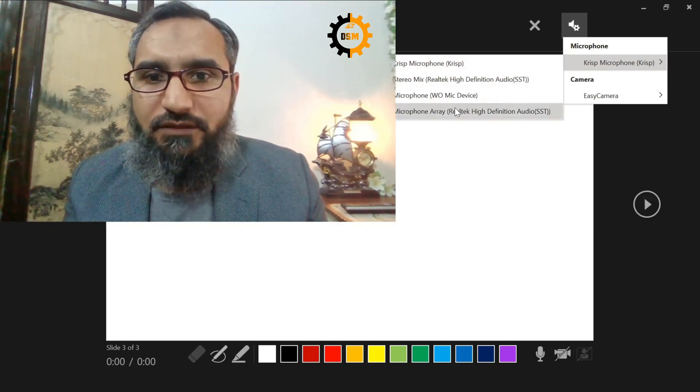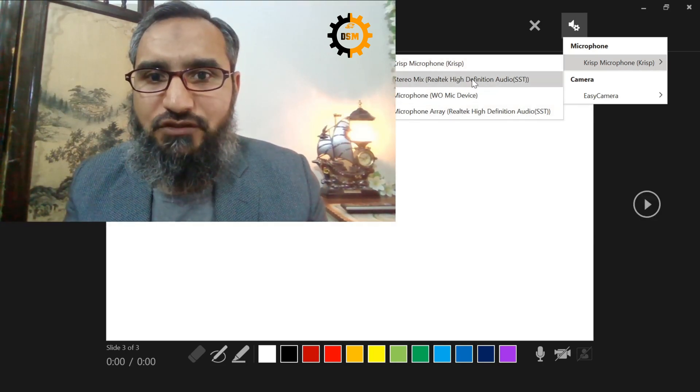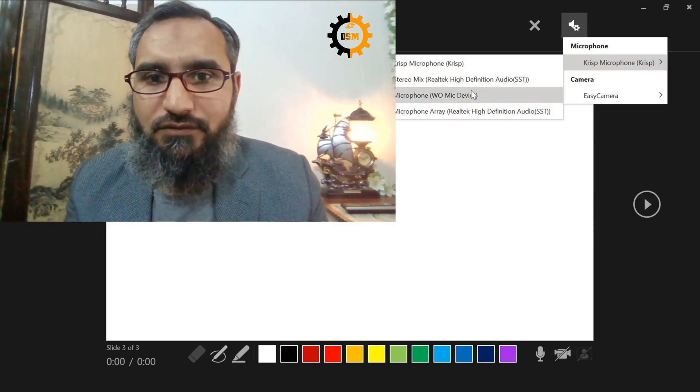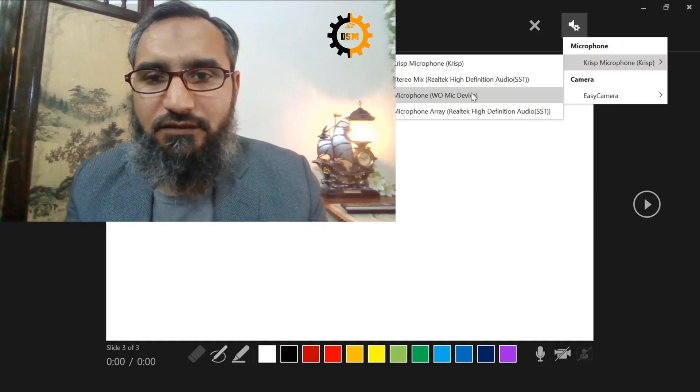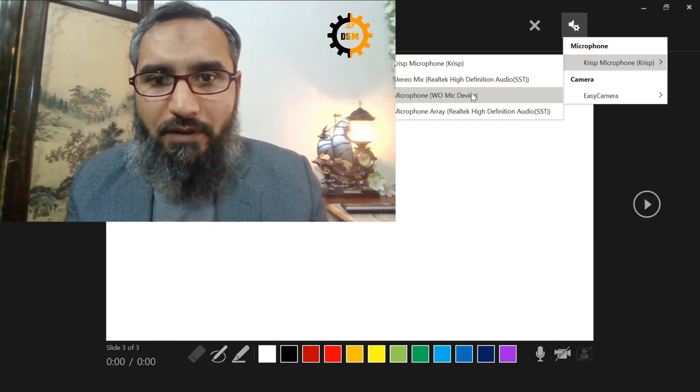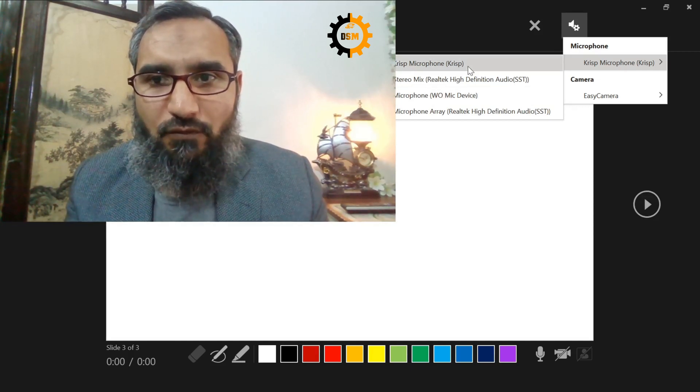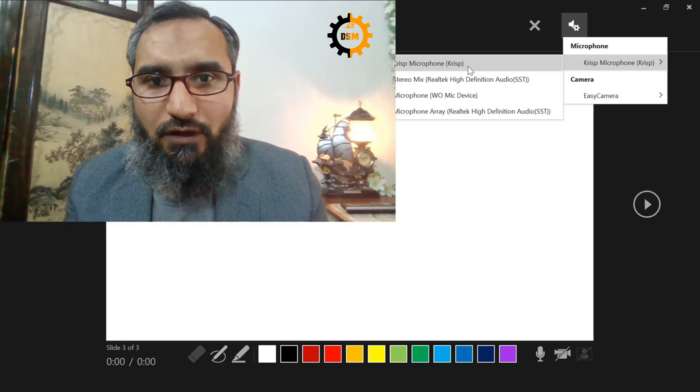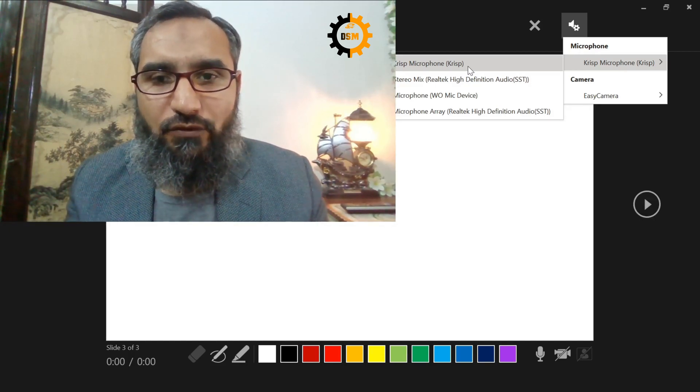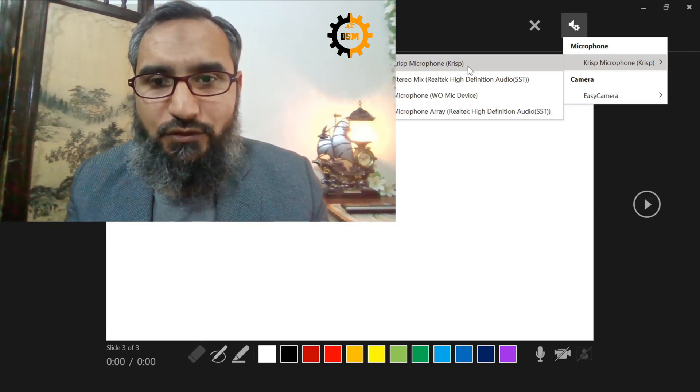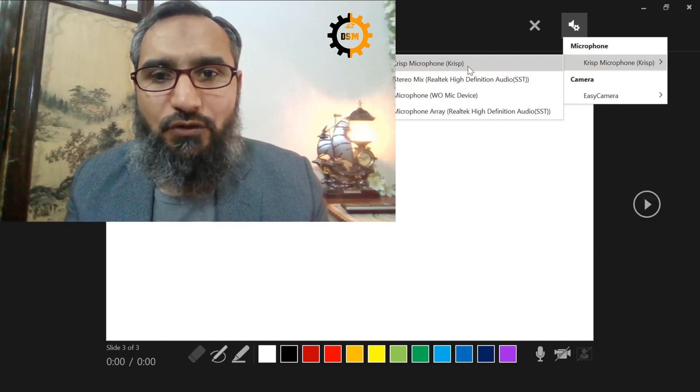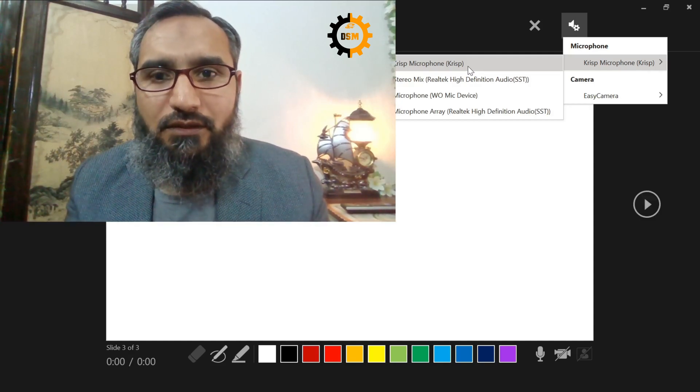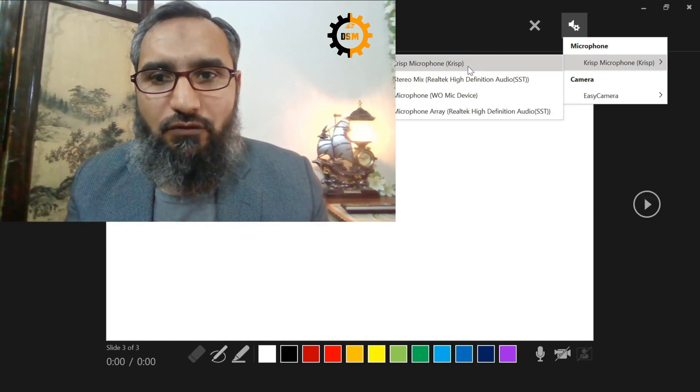If there is some other mic enabled like stereo mix or microphone or any other, it won't work. So remember to use CRISP microphone when you are using any application for recording. If this is not used, your noise reduction will not work.